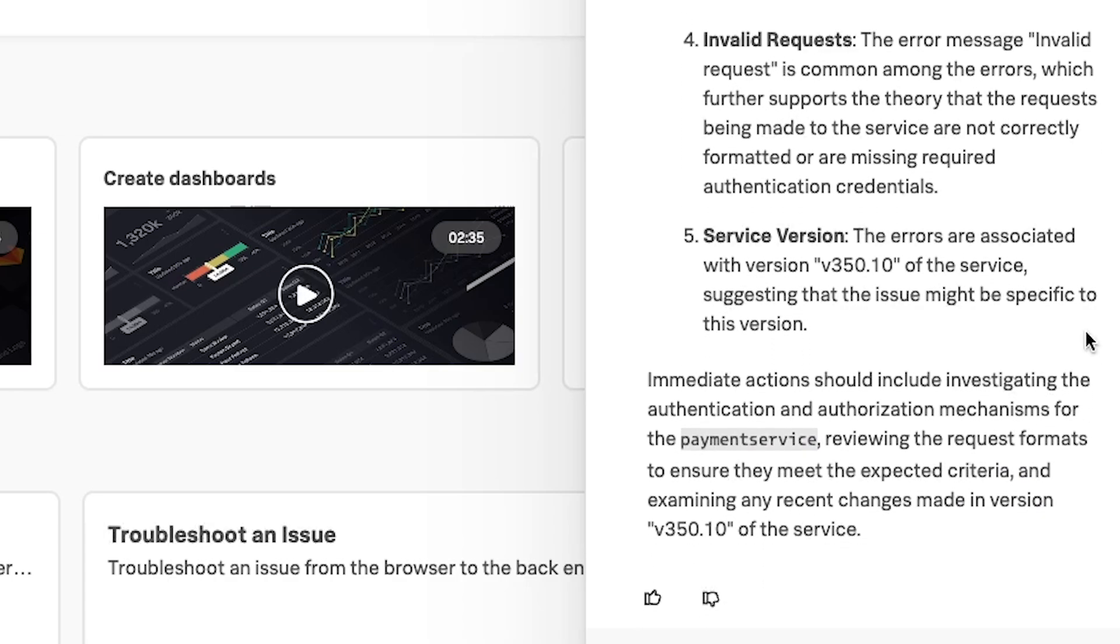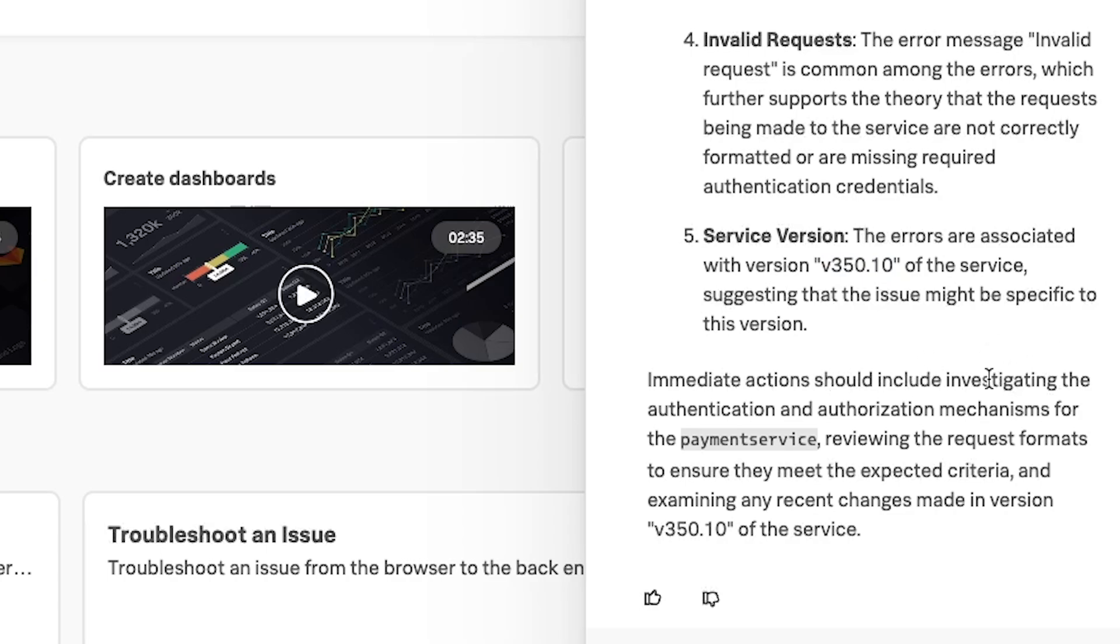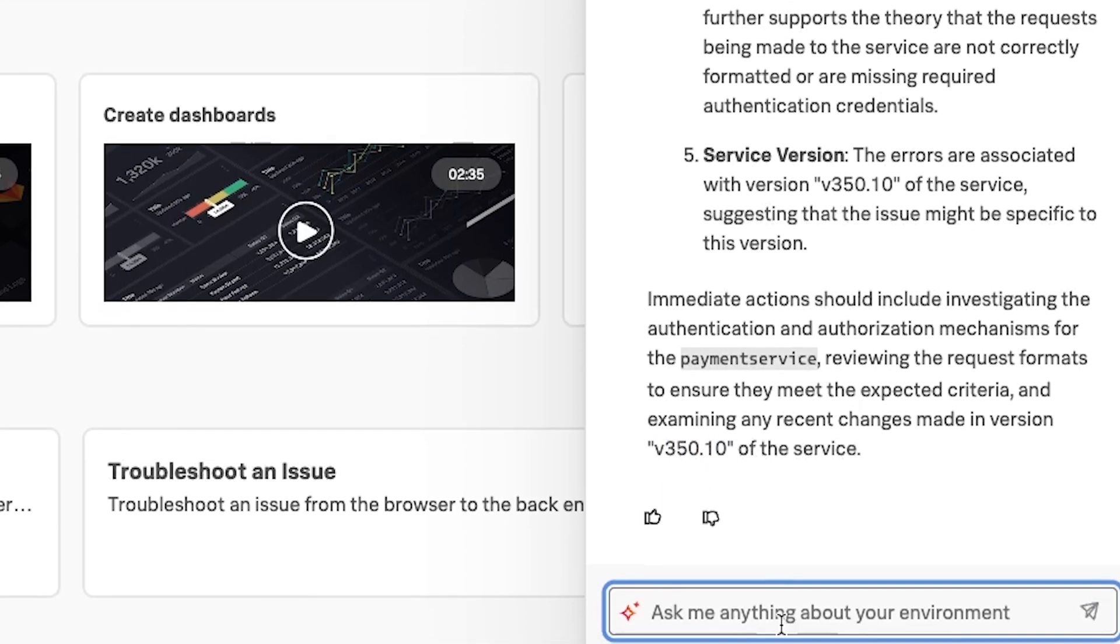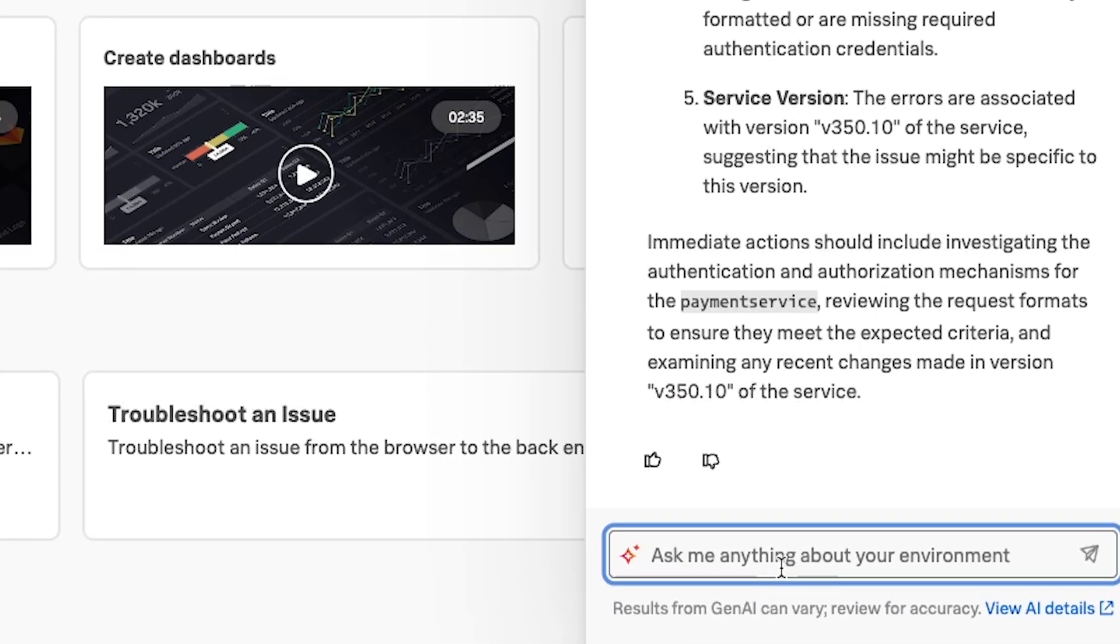Finally, it identifies what is causing the issue, which is version 350.10 of our payment service. In the summary, it kind of clues you into what you should be investigating, the authentication and authorization mechanisms for the payment service, and then it's associating that with version 350.10. Let's go a step further and see if it can identify the same error in the payment service logs.